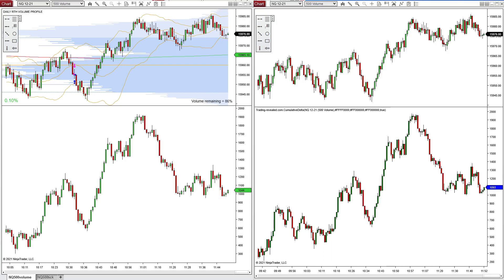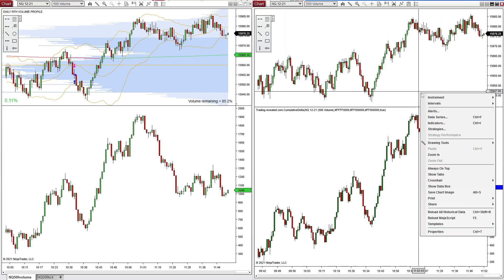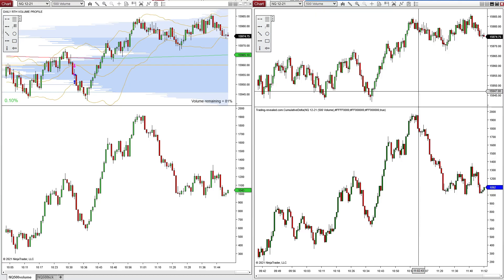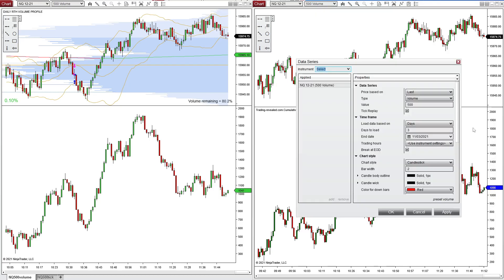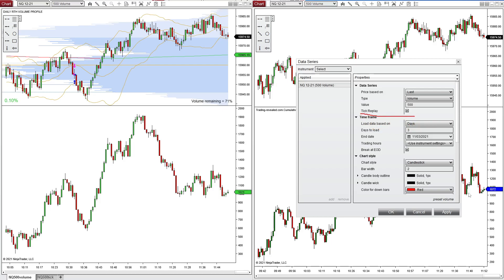Then you'll need to come into whatever chart you're going to apply it to. Right-click on the chart and come to Data Series. In Data Series, make sure you check Tick Replay. Do that before you load the indicator.